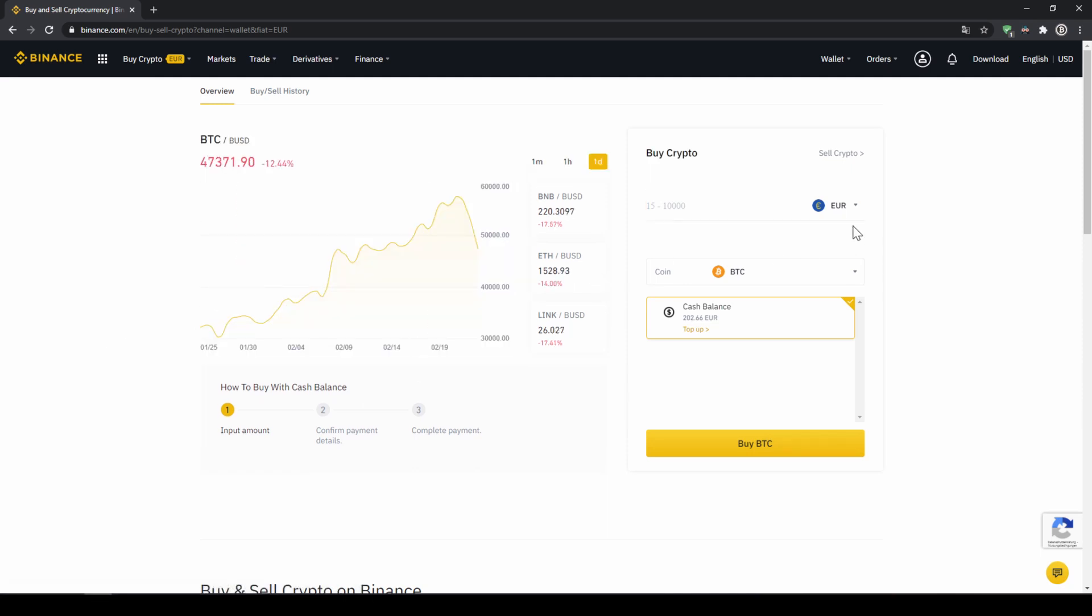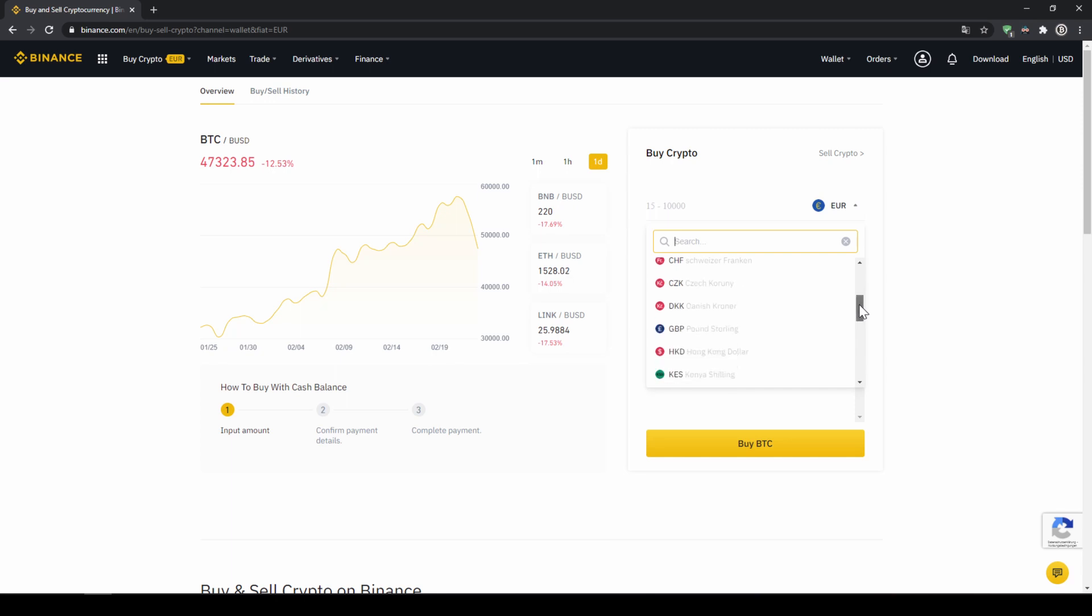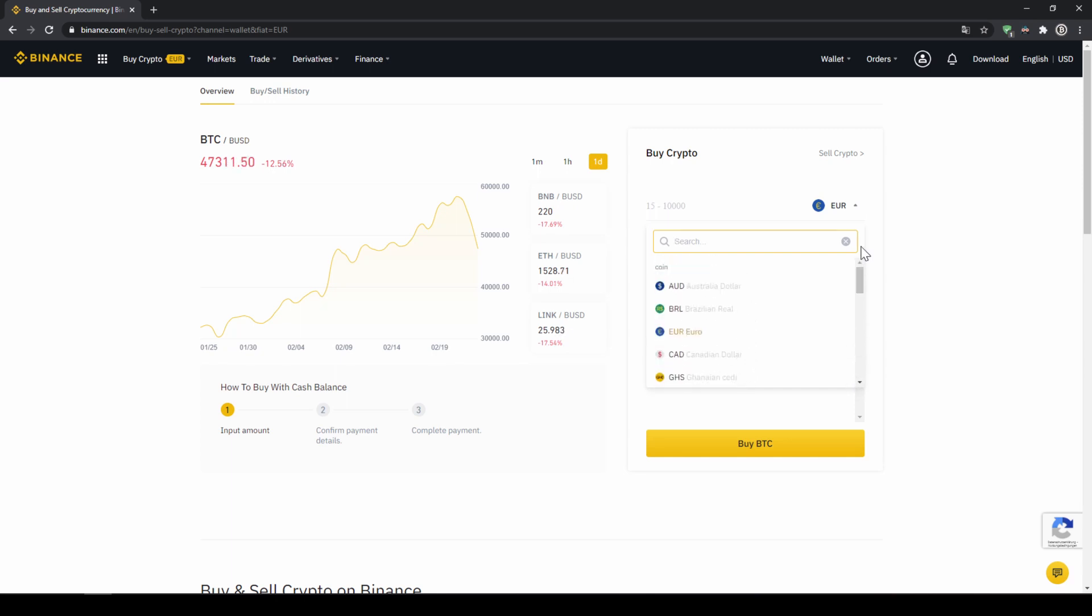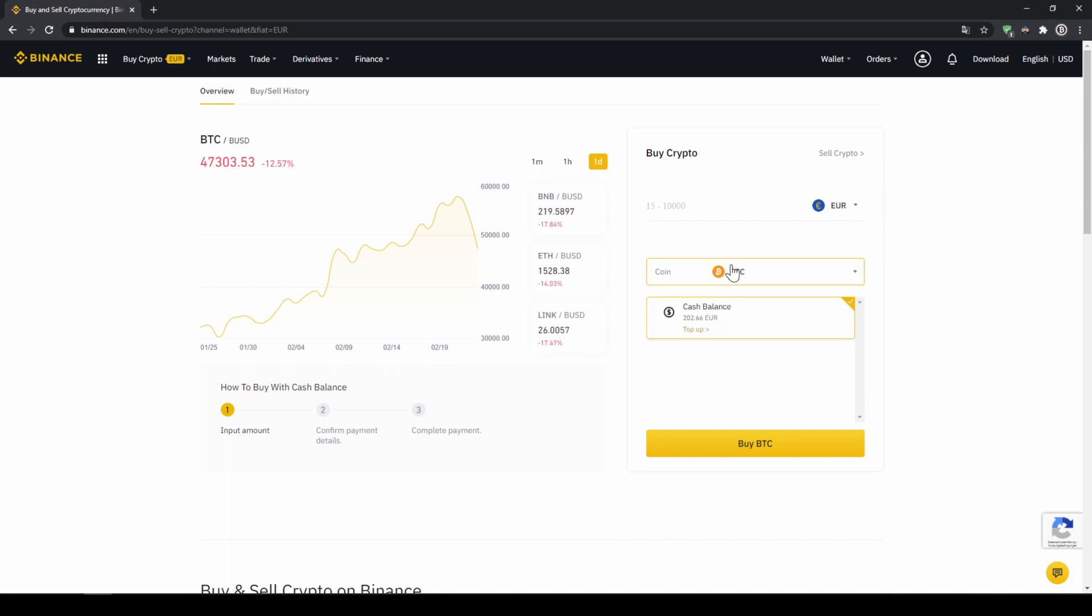On the right side right here we can choose the currency that we have deposited money in. So you will just choose your currency that you have deposited money through a bank transfer. In my case it would be Euro. Then I can also see my cash balance down here and here I can choose the coin.